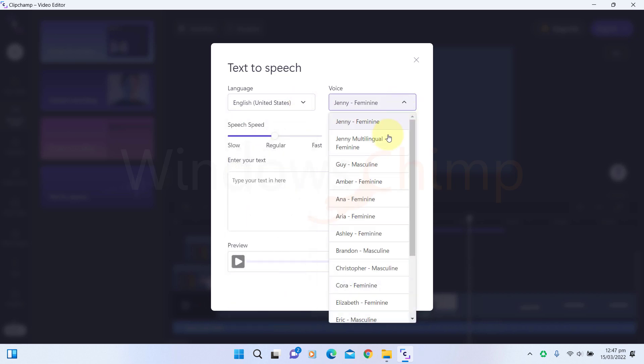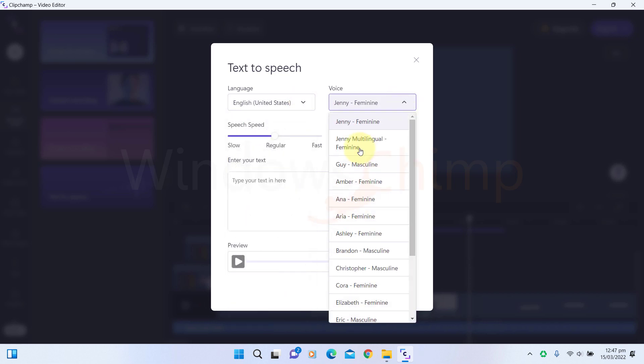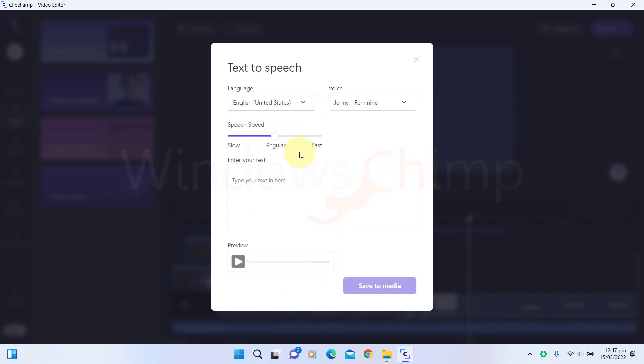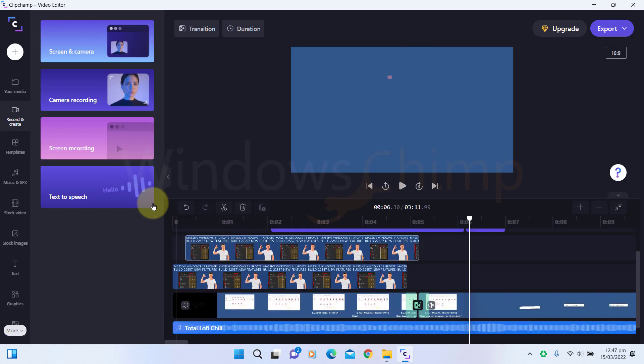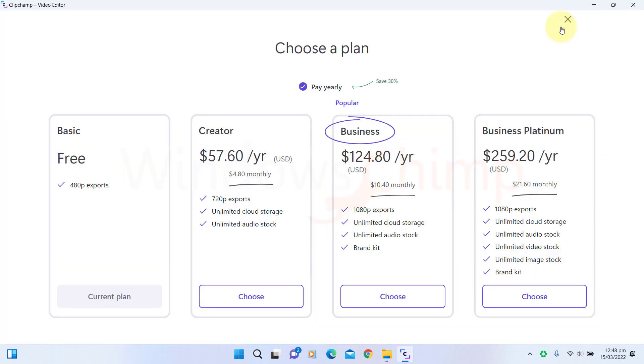All these exciting features could solve your video editing needs, but the only drawback is that it is not entirely free. With the free version you can only export 480 pixel videos. But if you like the features, the subscription charges of Clipchamp are also attractive.